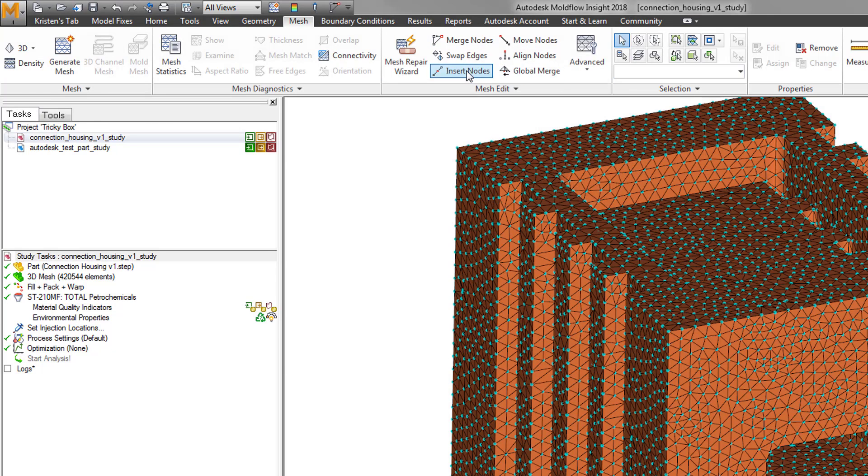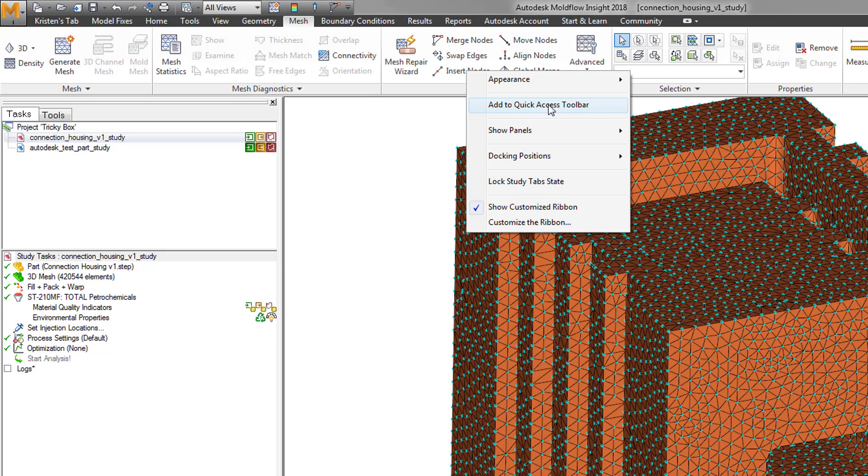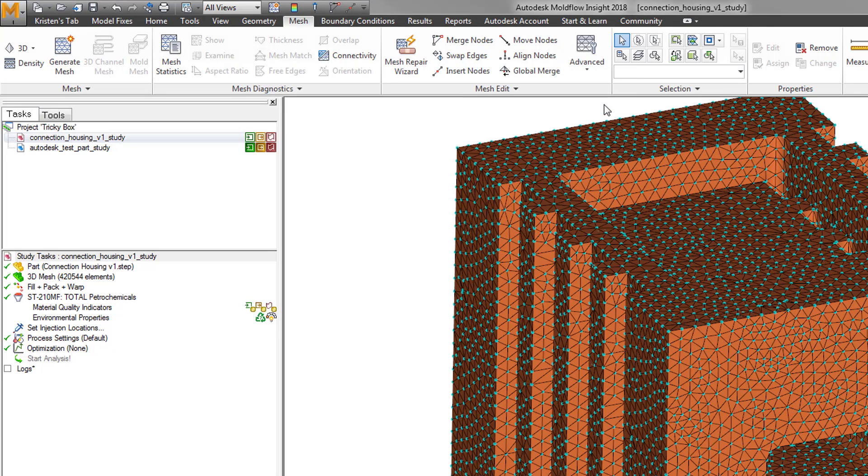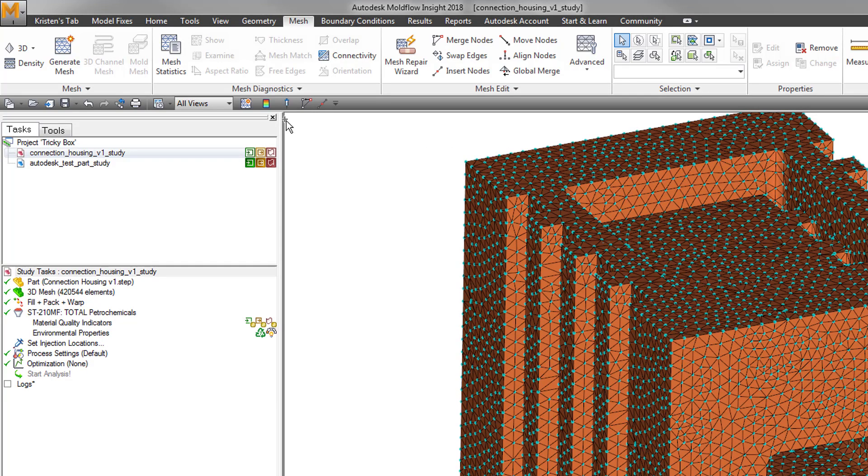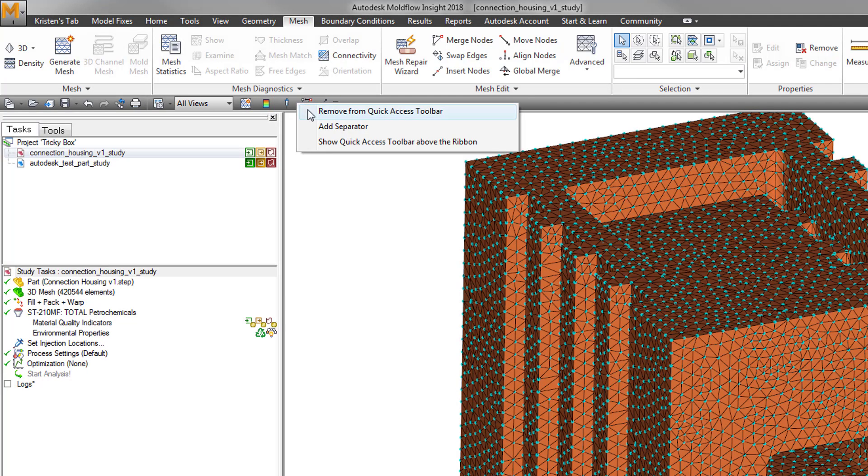By right-clicking on the tools you use frequently and adding them to the Quick Access Toolbar, a small shortcut icon appears for the tool or button selected near the Save and Undo buttons.